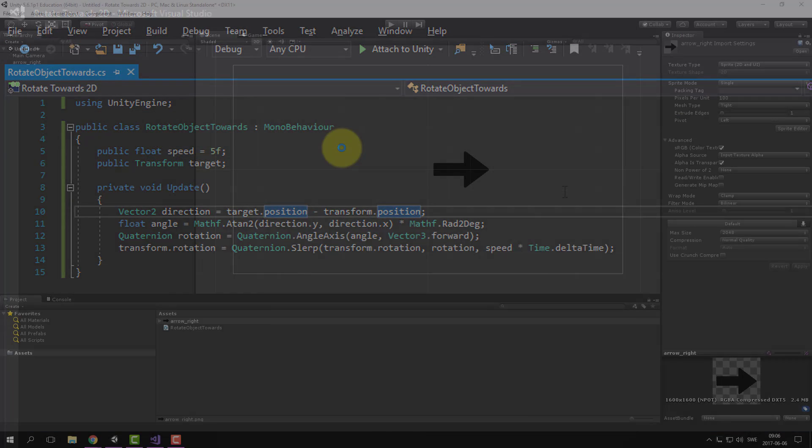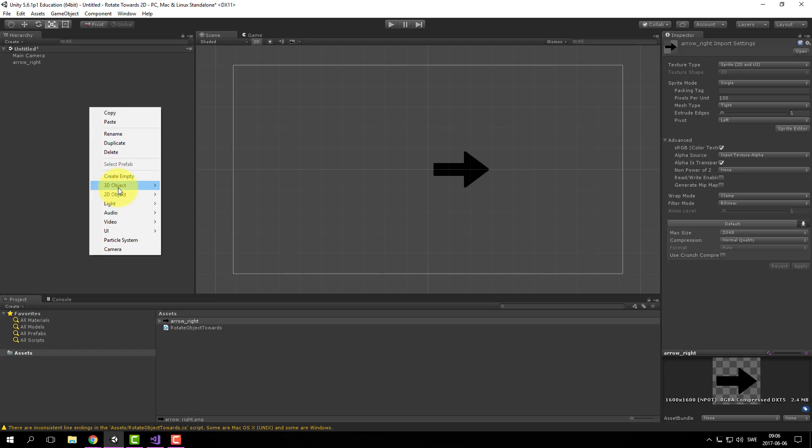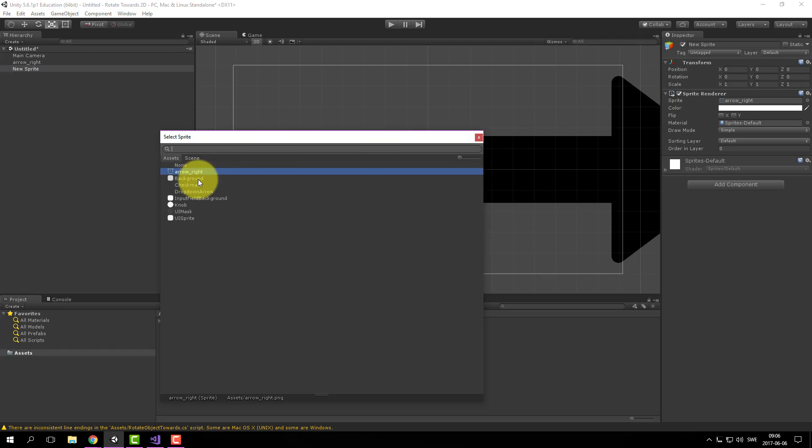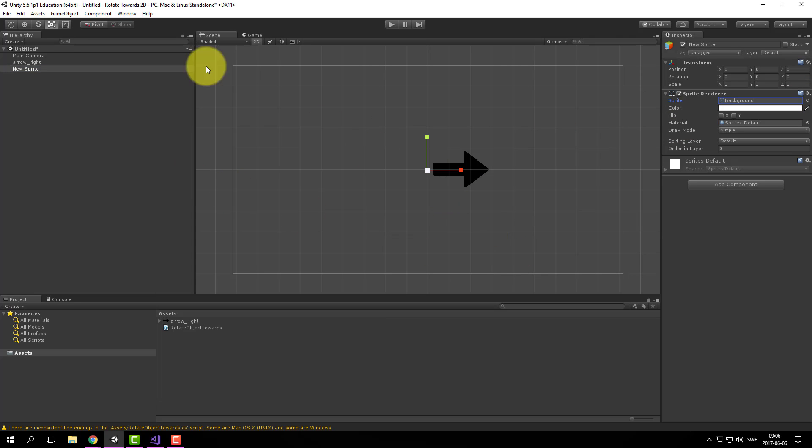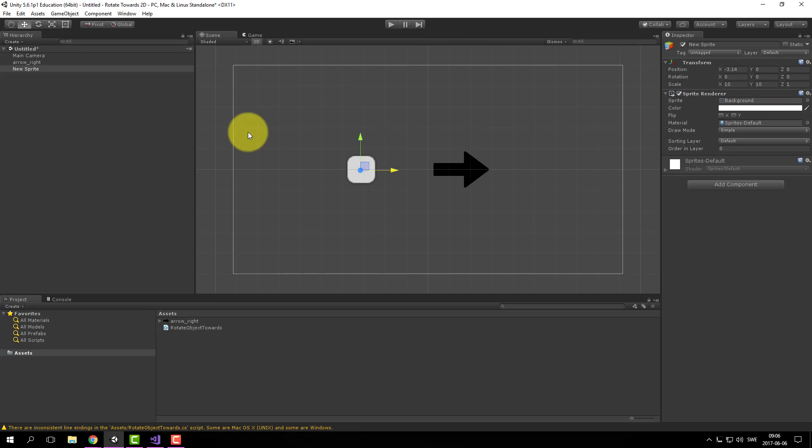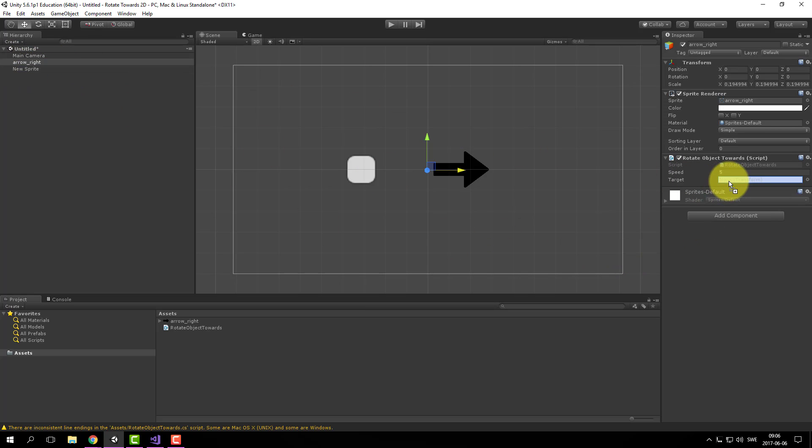Save this and over to Unity. And we need to add our object. Like this. And here we add that object to our target.